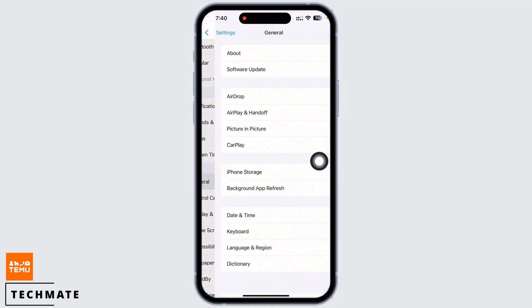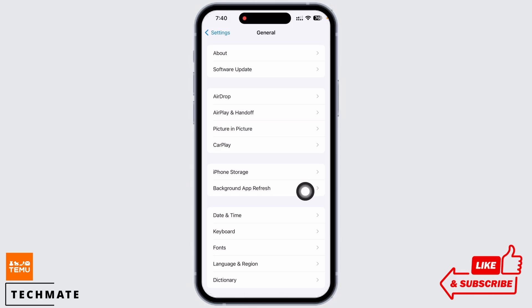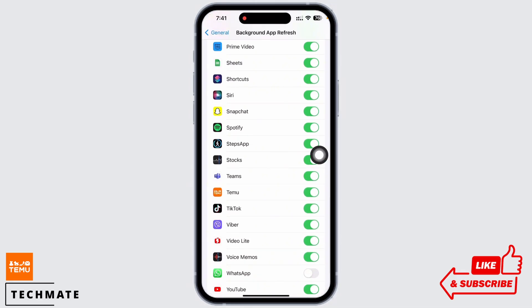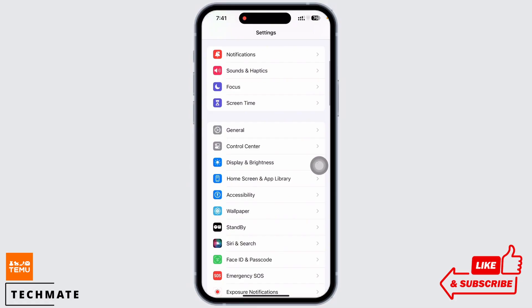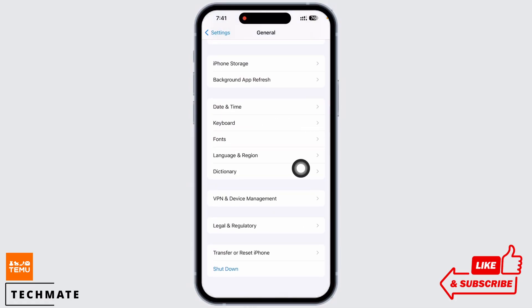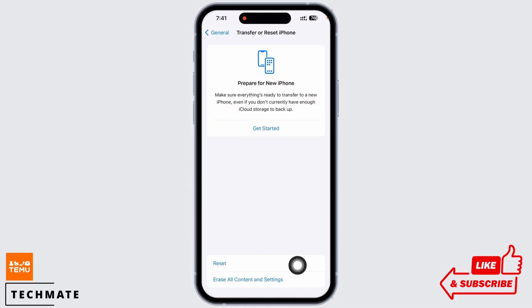Tap on Background App Refresh and make sure the toggle button for Temu is toggled on. Now go back and tap on General again, scroll down, and tap on Transfer or Reset iPhone, then on Reset.